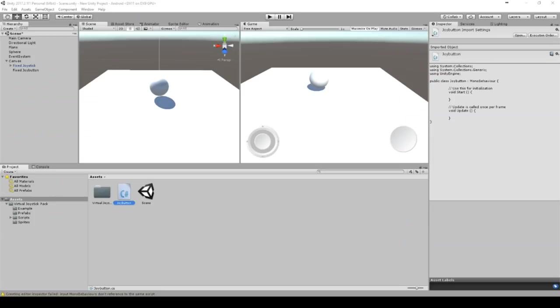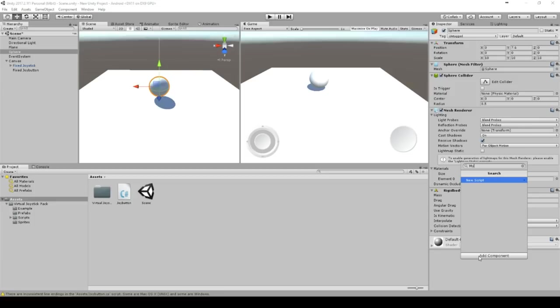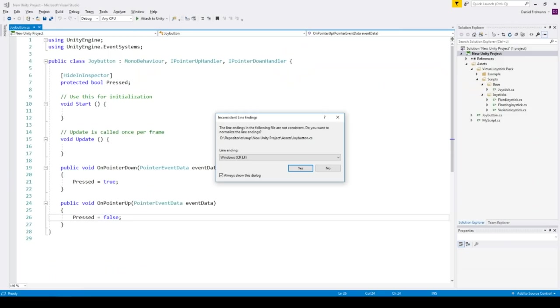So let's go to our sphere. Add a rigidbody to it and a script. So the rigidbody is just for the control. And the script is to connect the input and the object.